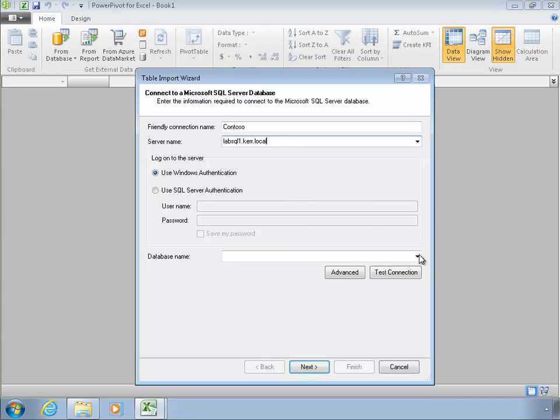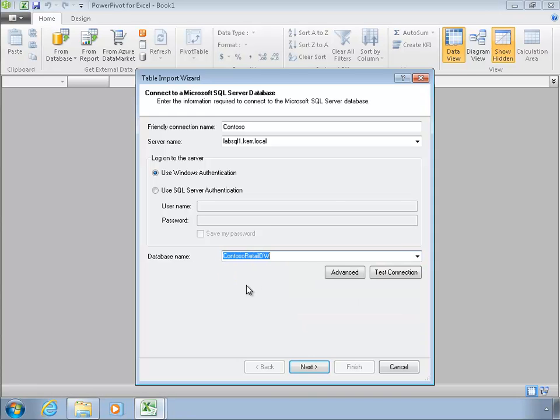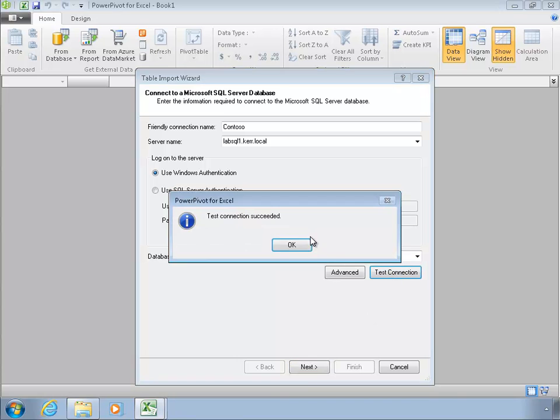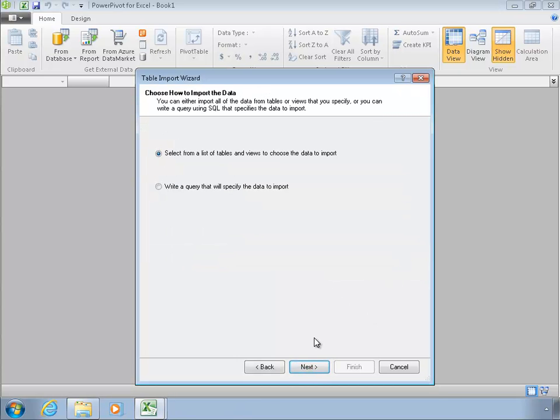And this data is on a server called LabSQL1. And if I put in the server name and drop down this list, it will show me what it found on that server. And Contoso Retail DW, that's the database name, I can test that, it says it's fine. And I'll click next.